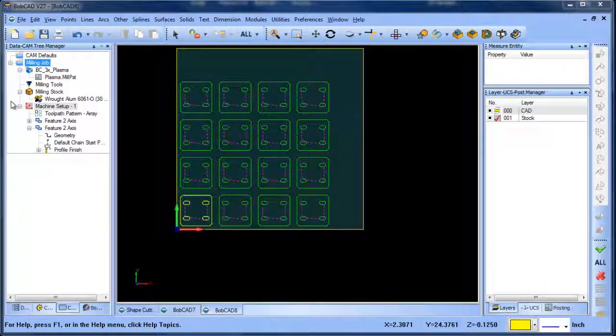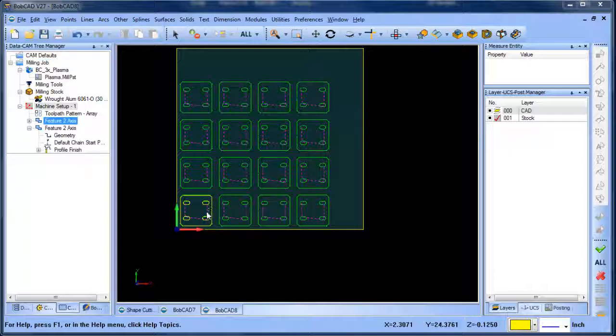Hey everybody, it's Al with Bobcad. Today I want to talk about making modifications to your drawings. In the previous example, we set up and programmed this part, and let's say we want to make some adjustments to our slot size.